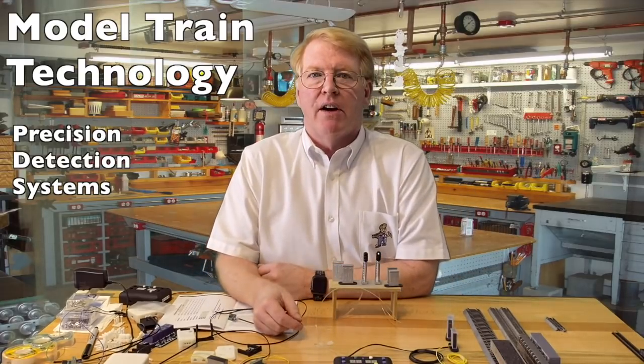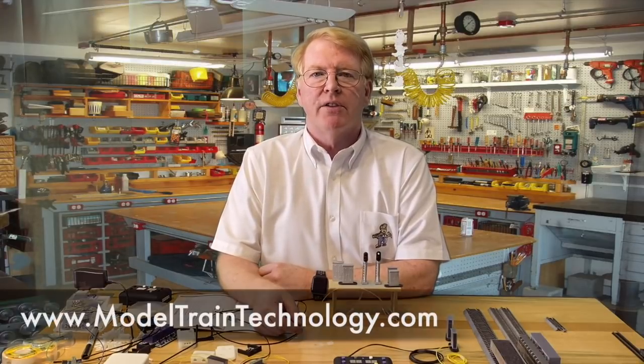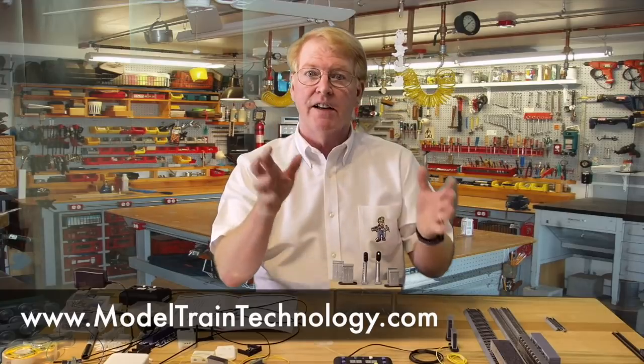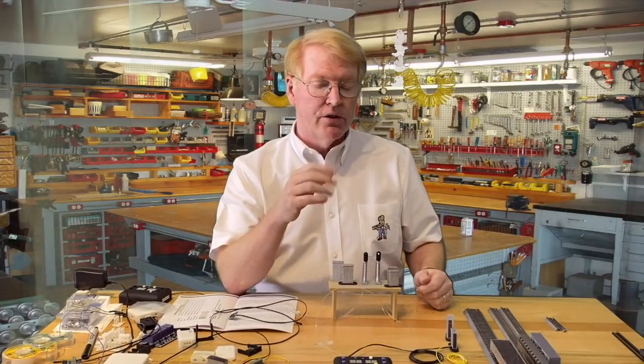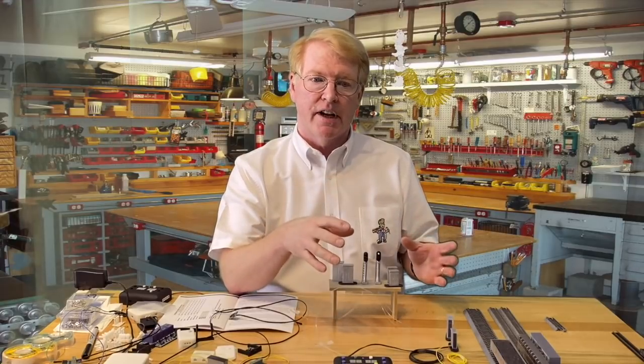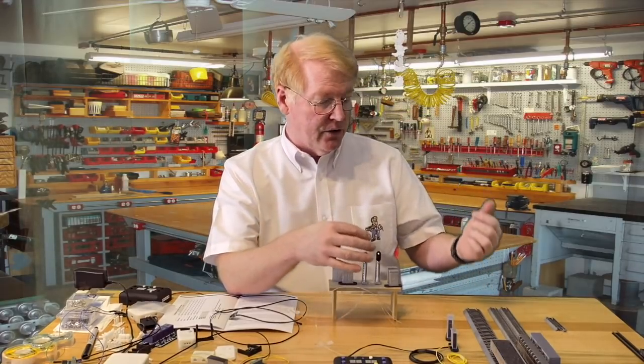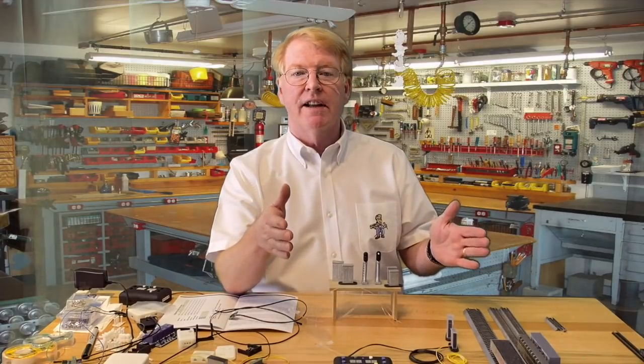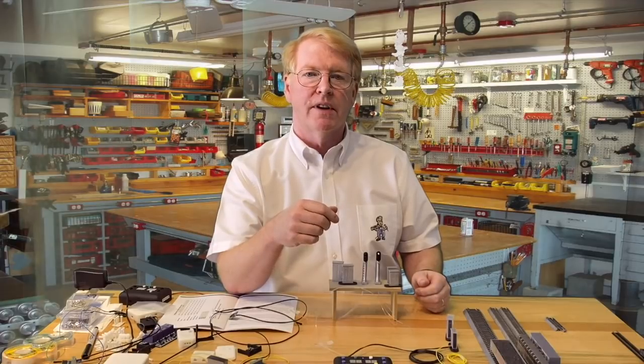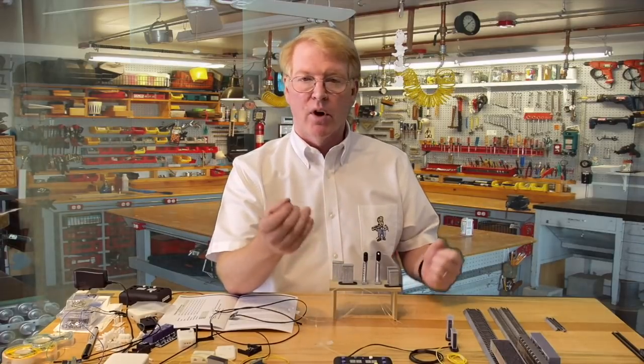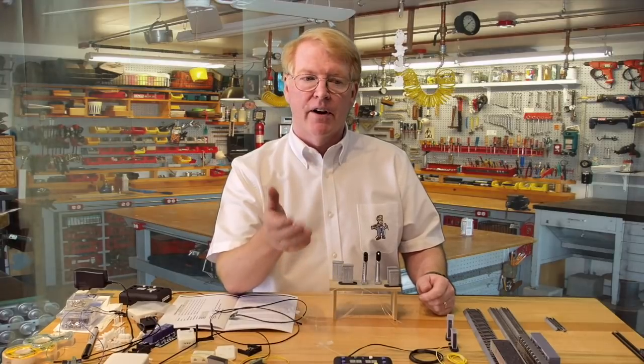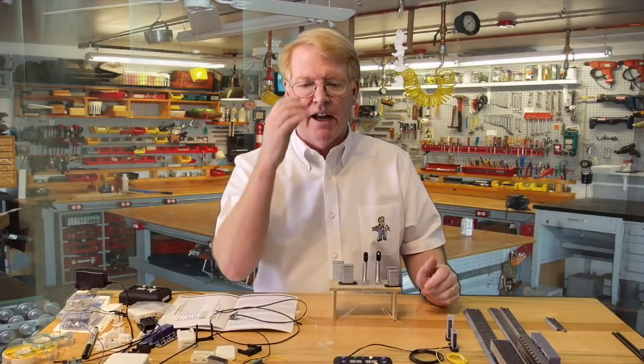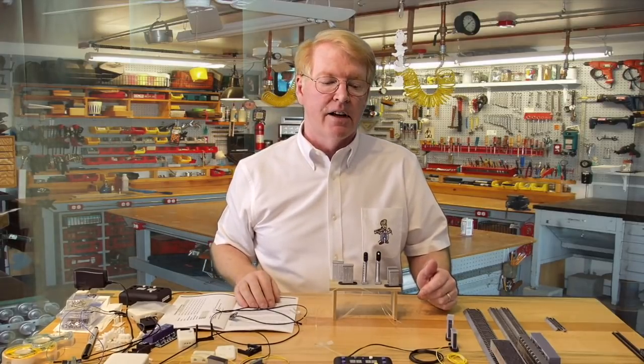Today we're going to talk about detection and one of the most important parts of creating animation on the layout is figuring out where the train is on that layout. There have been two primary ways that people do that over the years. One is current detection, so the rails are electrified and you can detect whether an engine is taking current from a particular part of the track. Now it requires you to separate or isolate and insulate each section of track that you want to provide detection for. That takes a lot of floor planning. It's a lot more work than just snapping track together and it's very hard to go back after the fact if you built a huge layout to try to introduce that back into the layout.